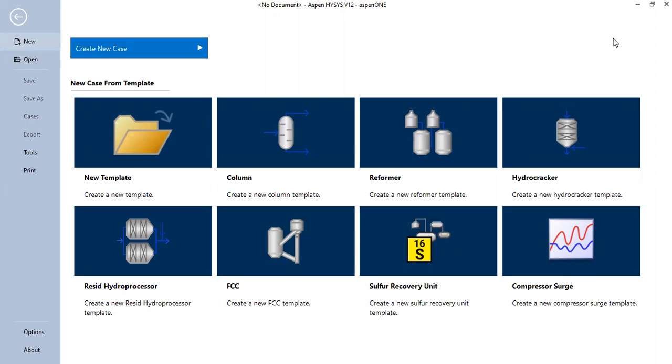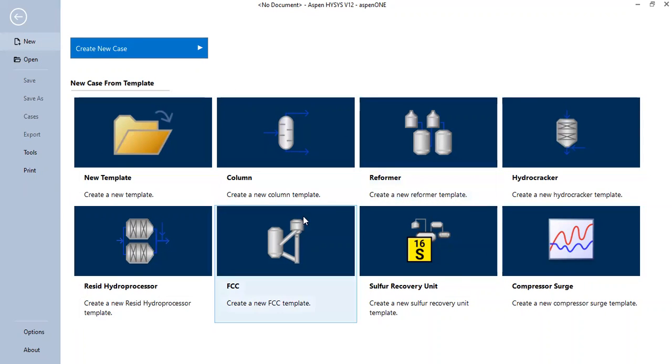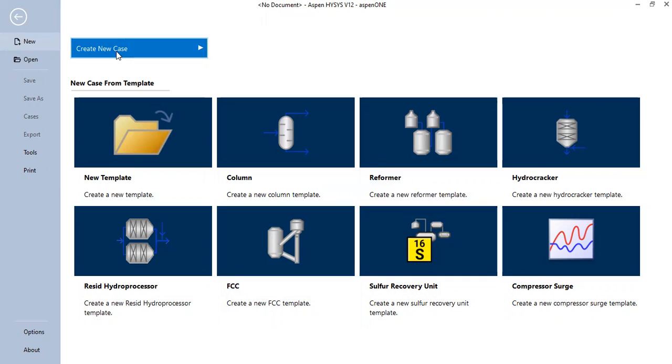I'm going to show you how to get that from Hysys. Here we are inside Hysys. We will create a new case and wait for the simulation to be ready.